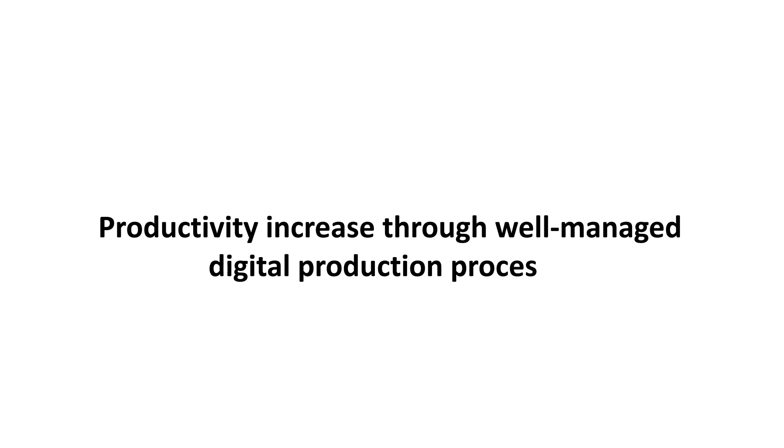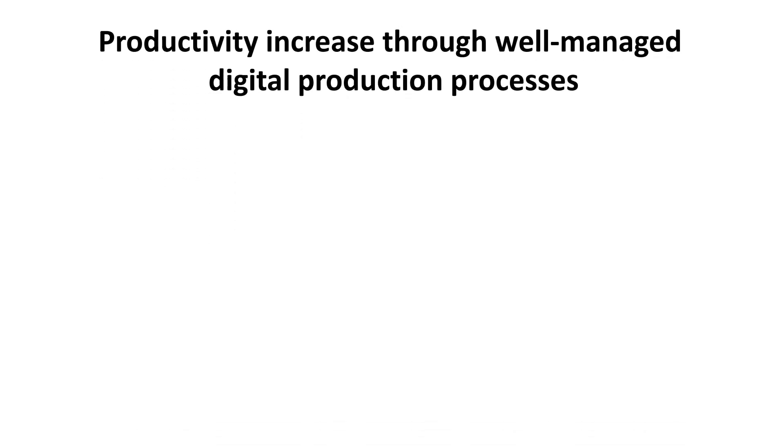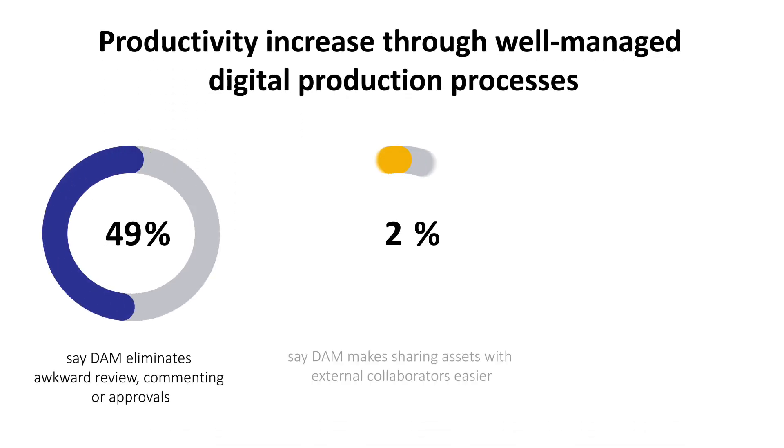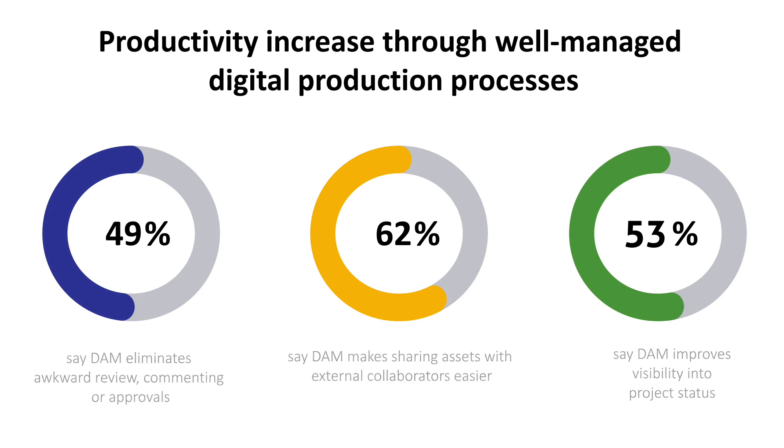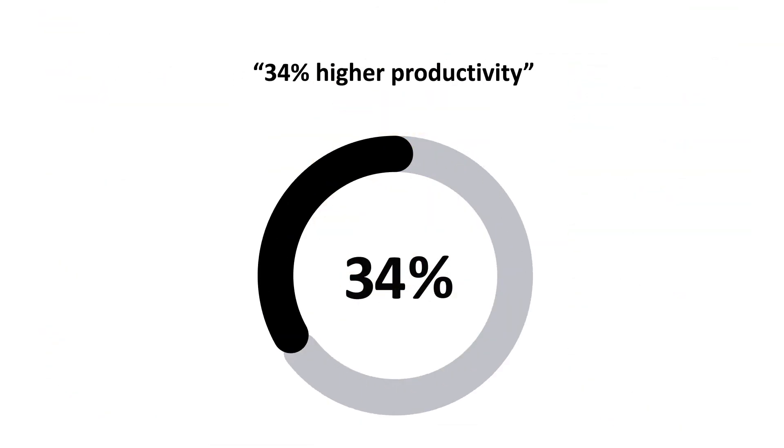International research firm IDC found that through well-managed digital production processes, organizations increase their productivity by 34% on average.